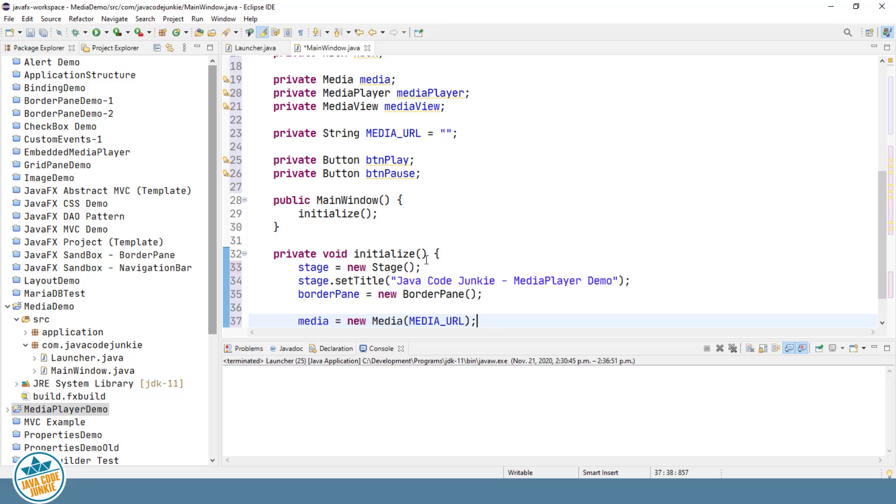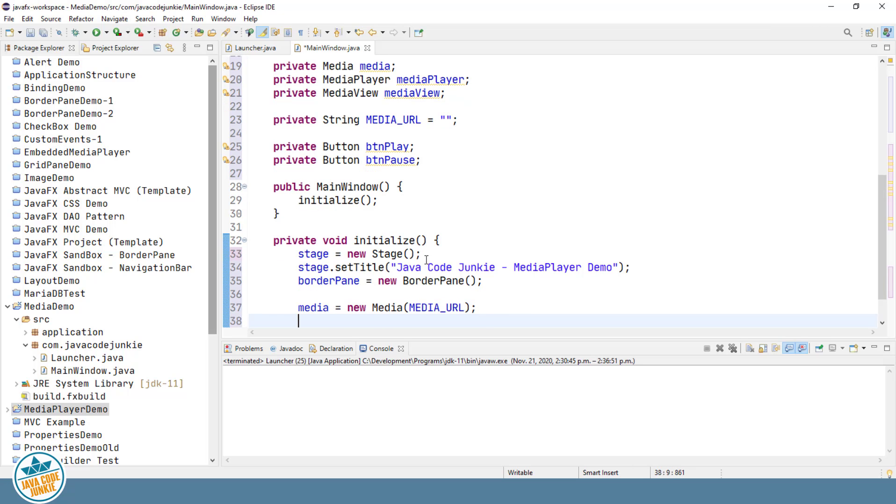It also contains information such as the duration, metadata, tracks, and video resolution. Once we have instantiated a media object, then we can instantiate a MediaPlayer object and assign the media object to the MediaPlayer object.